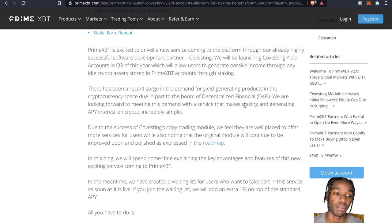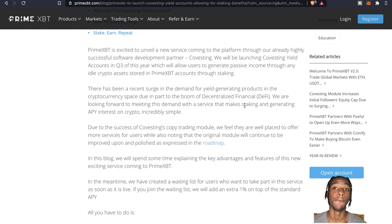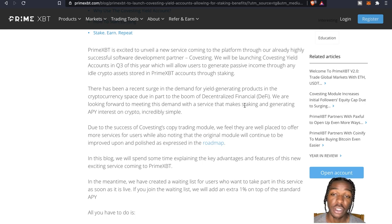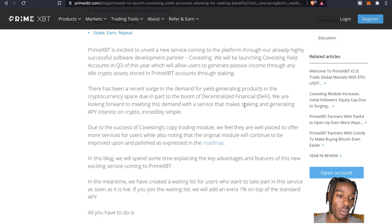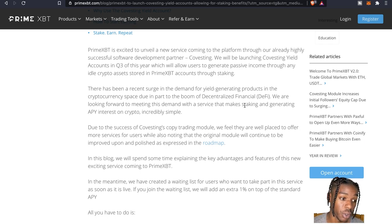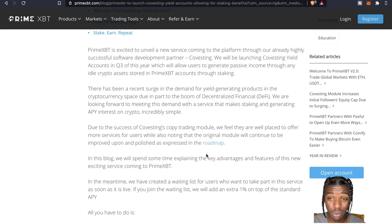Due in part to the boom, and I'm talking about big boom, in the DeFi world. So they're looking forward to obviously meeting this demand with this type of service, generating some APY interest on crypto, making it pretty simple.